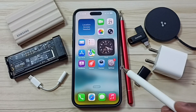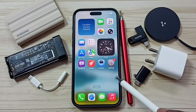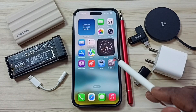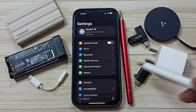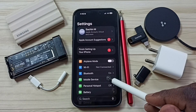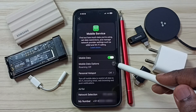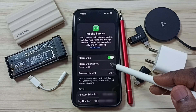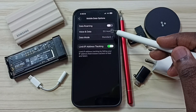This video shows how to set 4G only or LTE only network mode. Go to Settings, tap on the Settings icon, then tap on Mobile Service, then tap on Mobile Data Options.